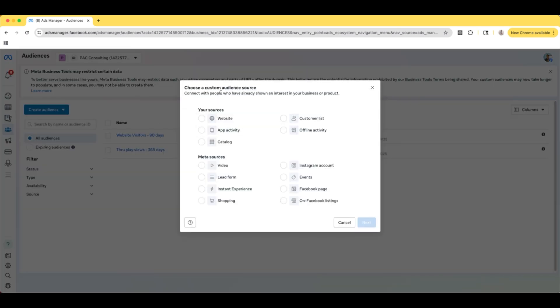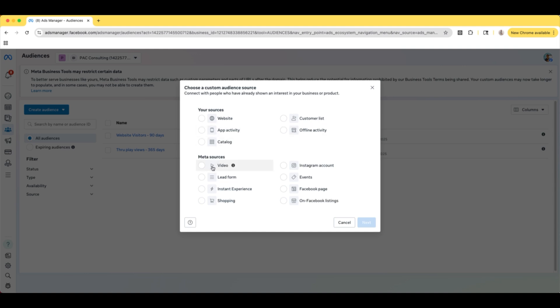So now these are all of the different sources that we can create a custom audience from. We can create a custom audience of people who visited our website or specific pages of our website. We can upload our customer list and create a custom audience of all of our customers or leads or whatever it is. Same thing for app activity, offline activity, catalog, and they also have Meta sources that you can use to create custom audiences as well.